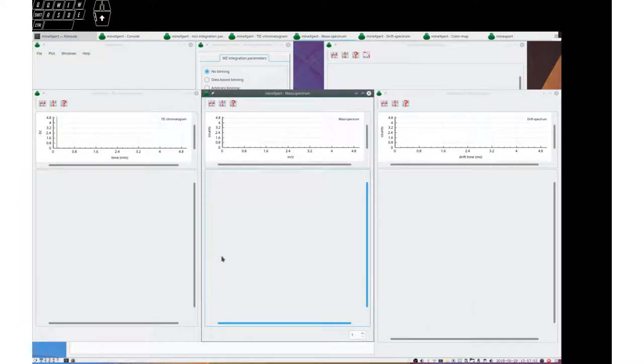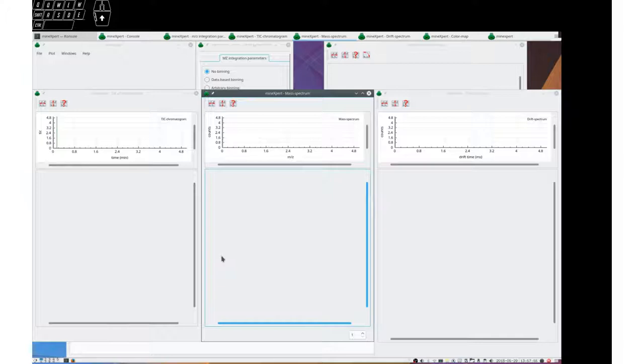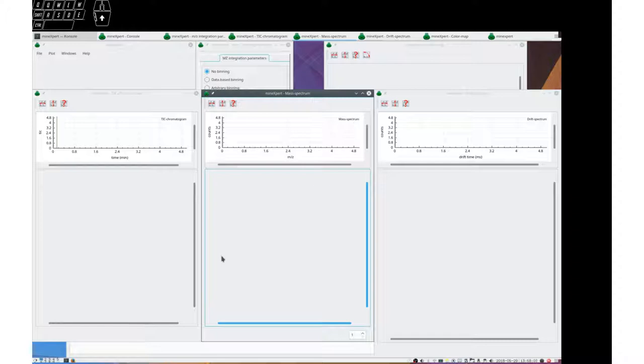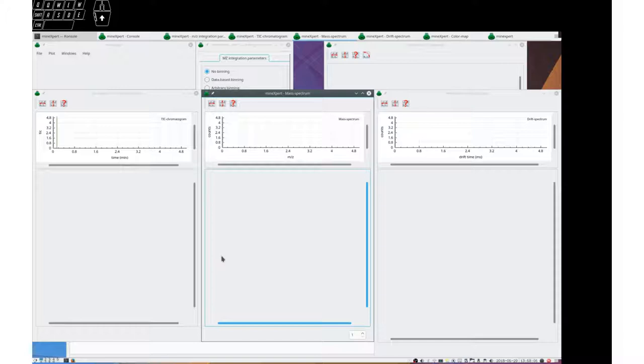Greetings everybody. This tutorial is about performing integrations, mass spectral data integrations, in the MindExpert program of the MS Expert Suite software environment.